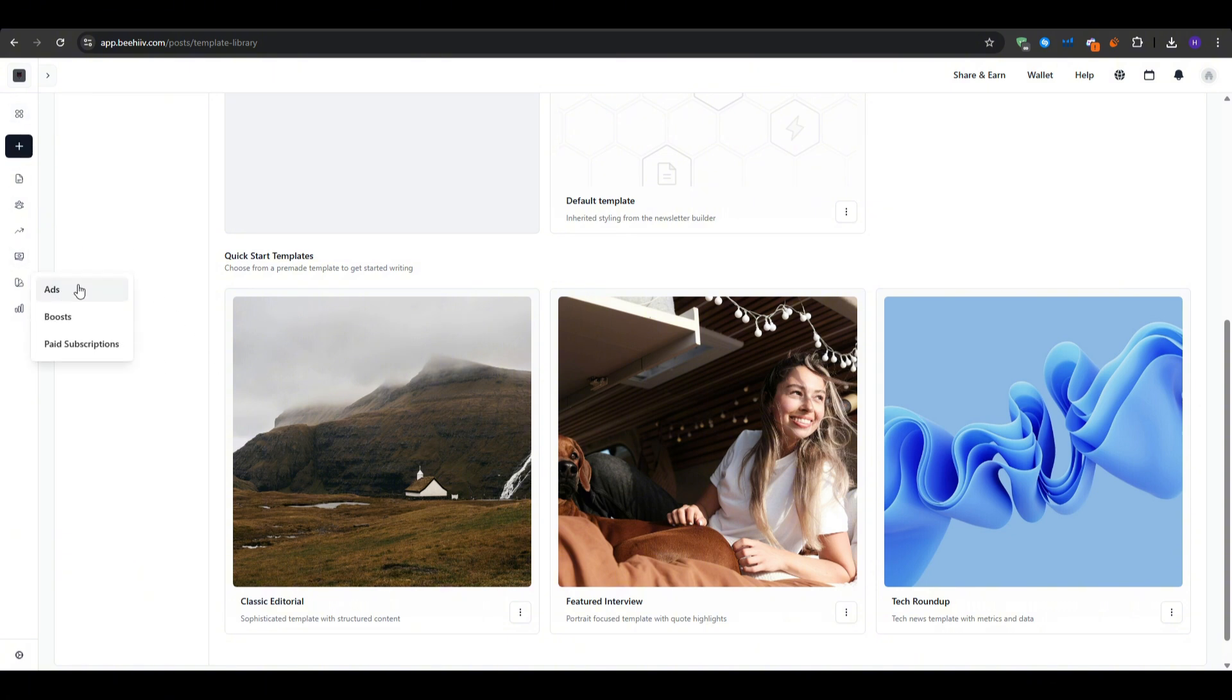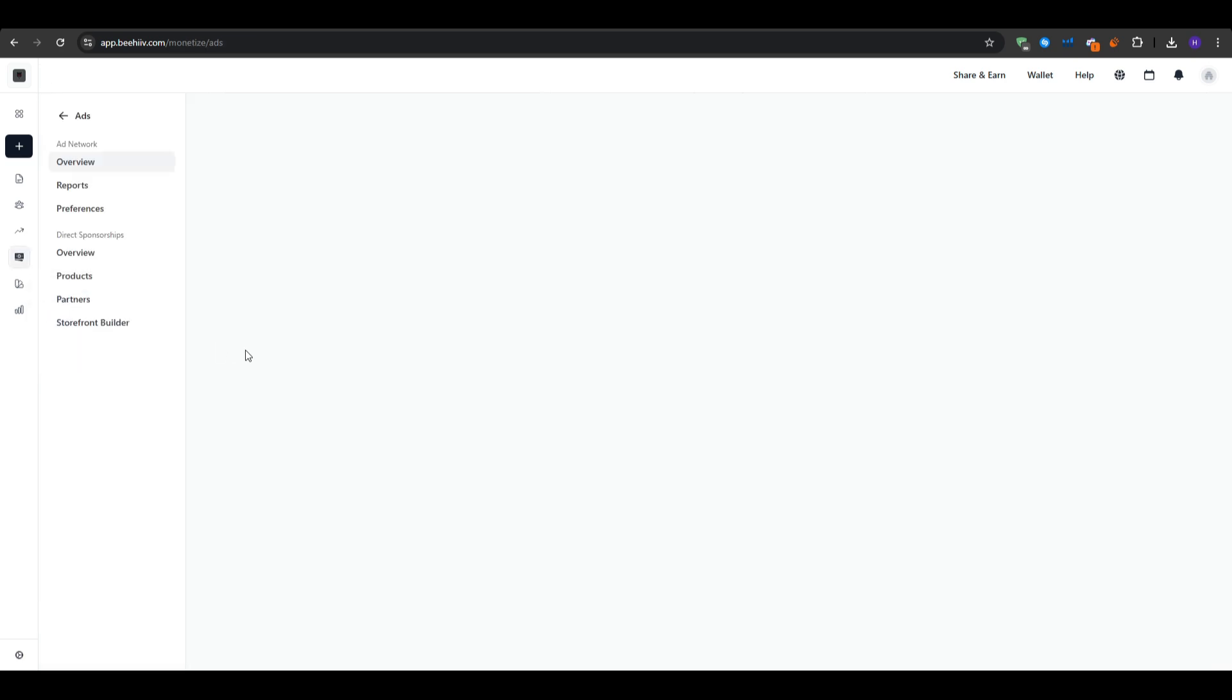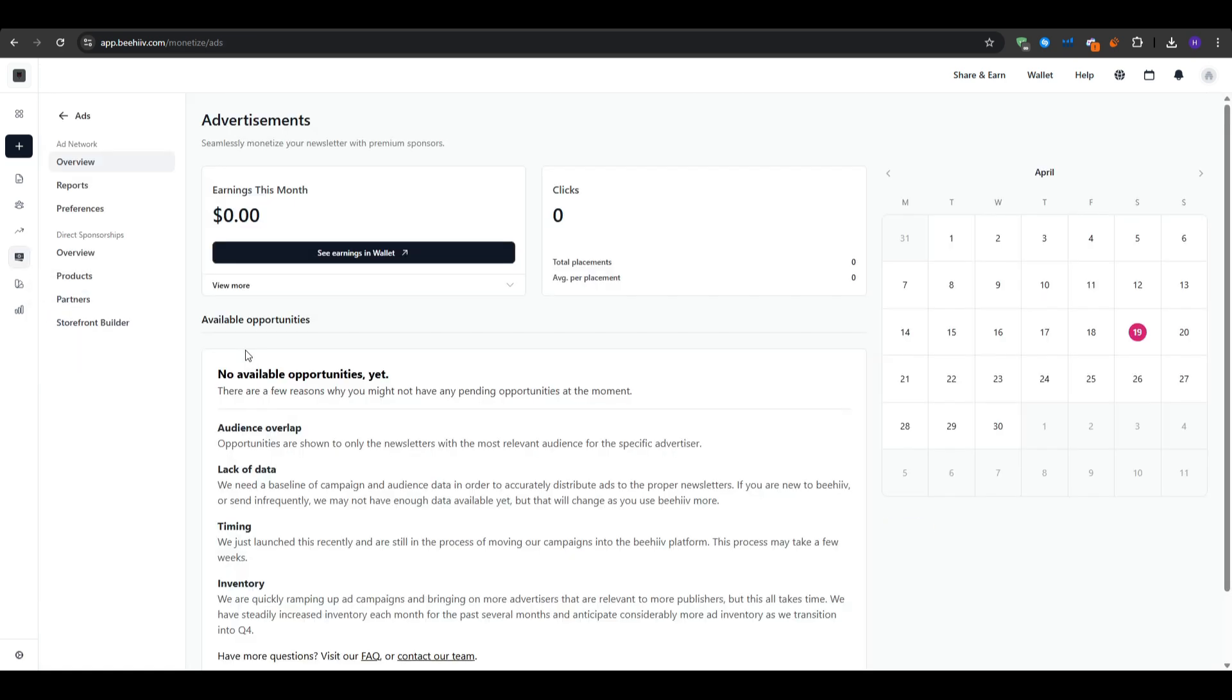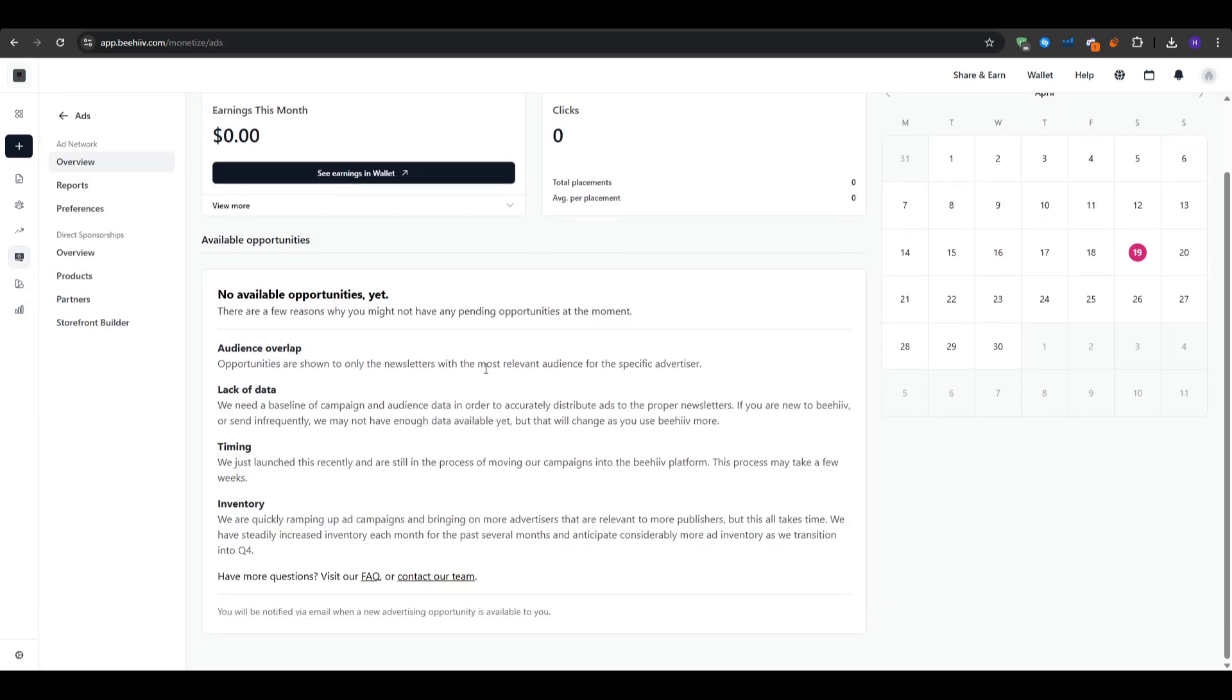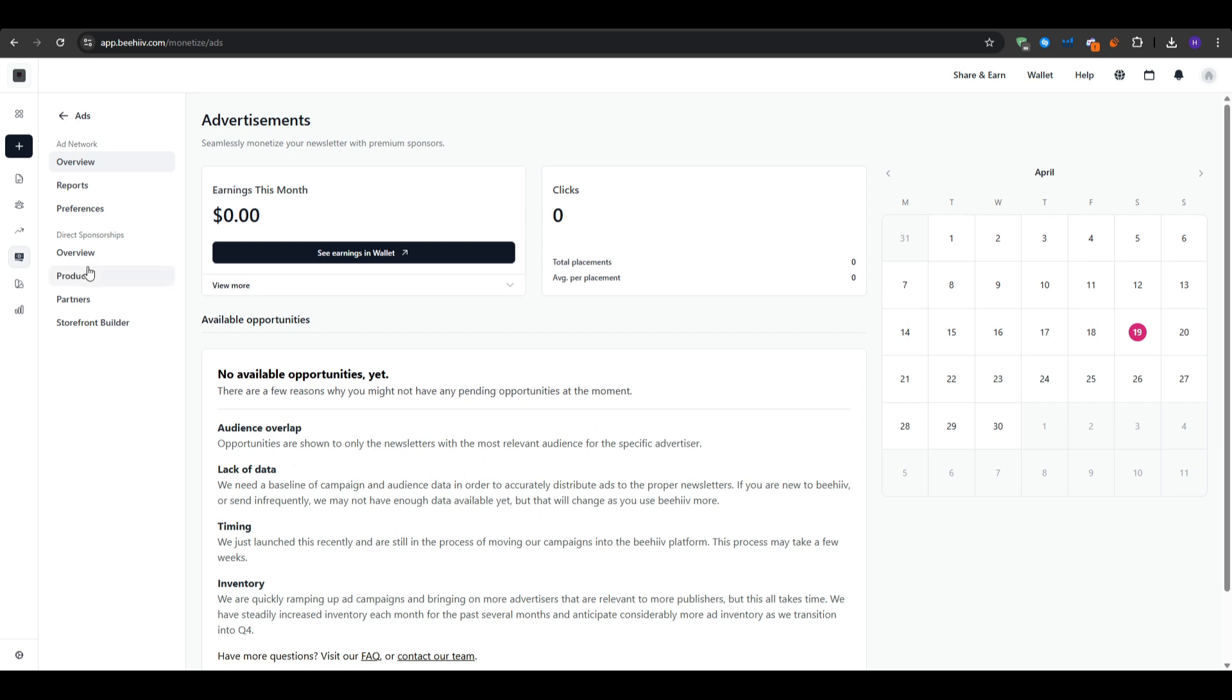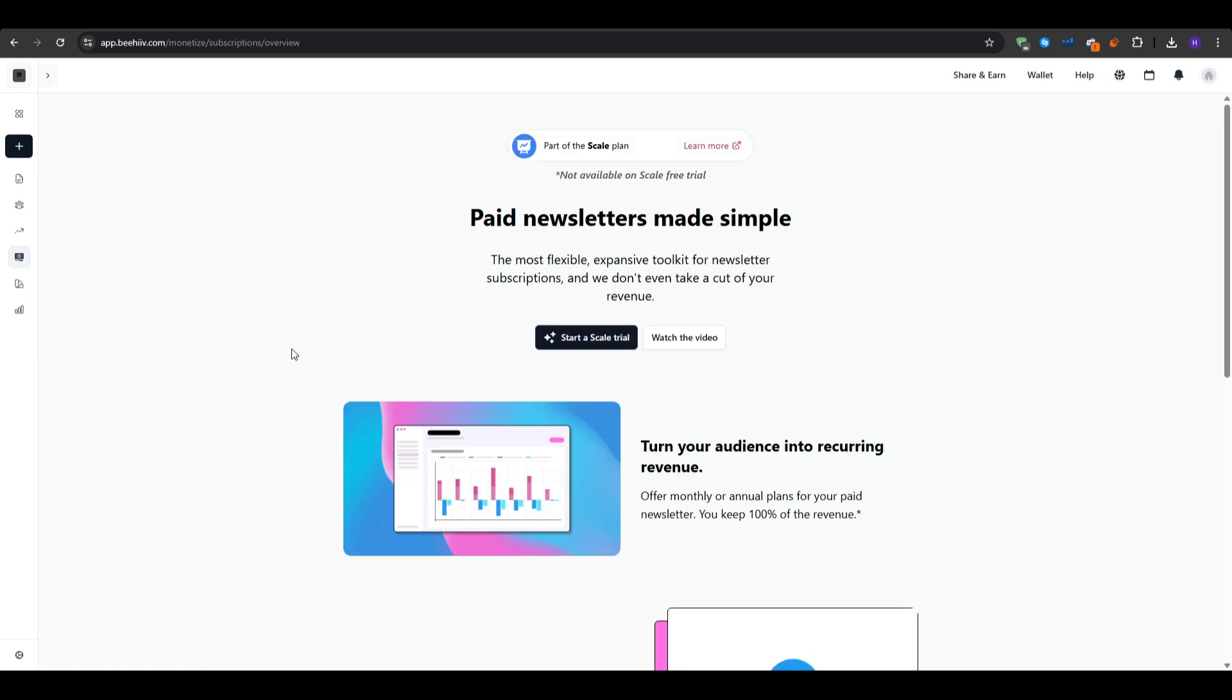Now if you have activated the paid newsletter options or join the Beehive ad network, you can start earning revenue from your sponsors. And the way you can monetize your newsletter content is through the ads, boosts, or the paid subscriptions. So basically you can start with the scale plan or even start a complete free trial.